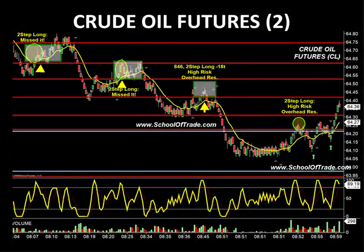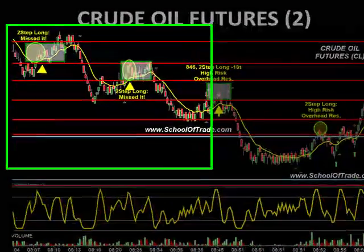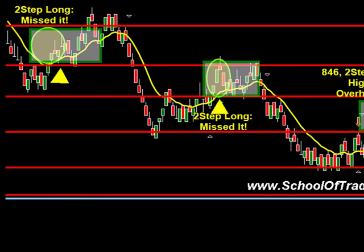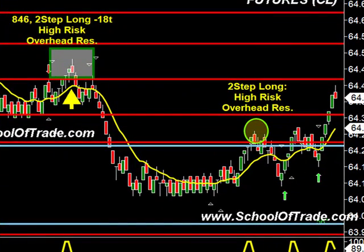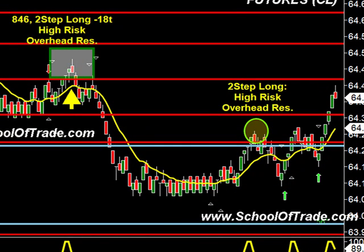Back to the crude oil market — we looked for a two-step long just after 8 o'clock, but I was helping a member answer questions and missed it. Then we missed a second two-step long just before 8:30 as well. Very frustrating to miss two winning trades. At 8:46, another two-step long — but again, there was no real conviction in the market. This turned into our second loss of the day, putting us now one winner and two losses, and into the red.